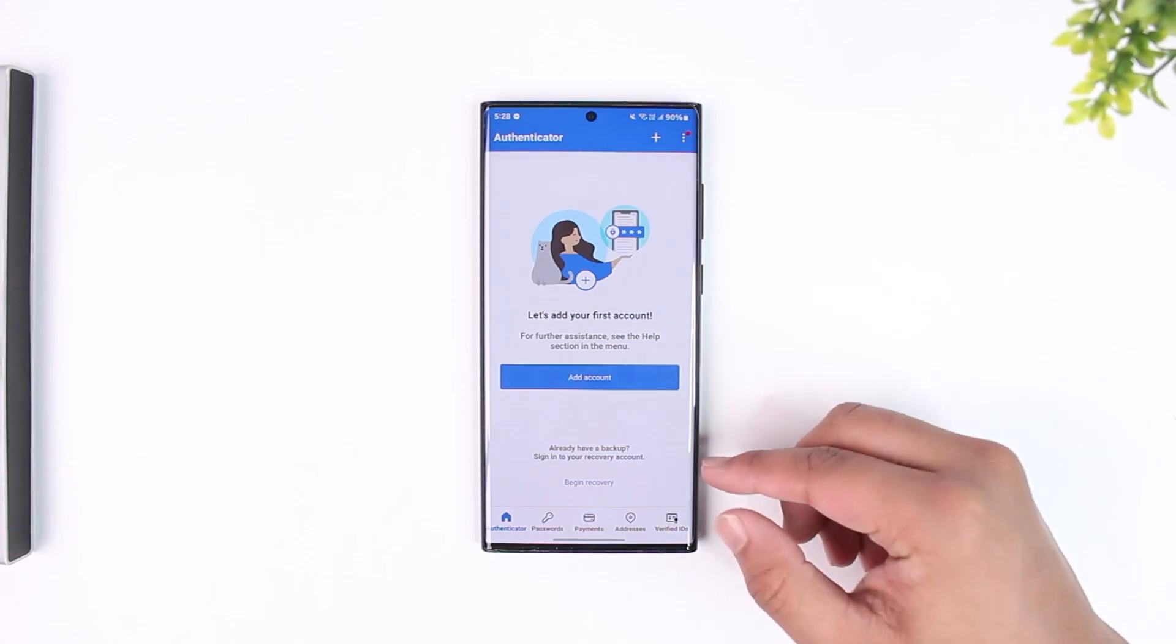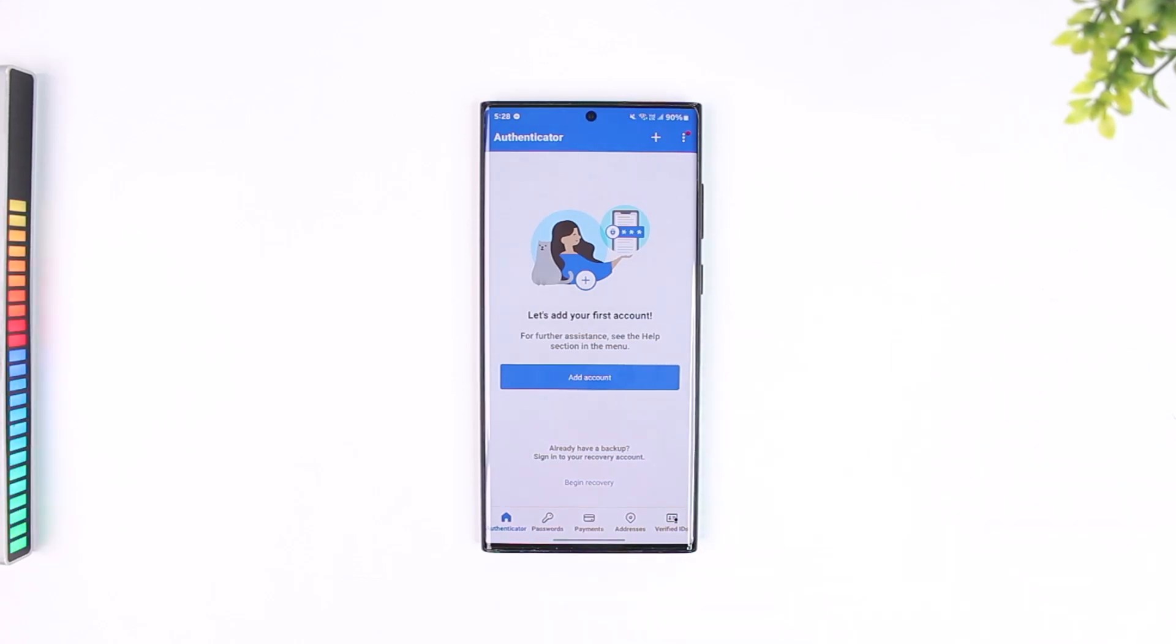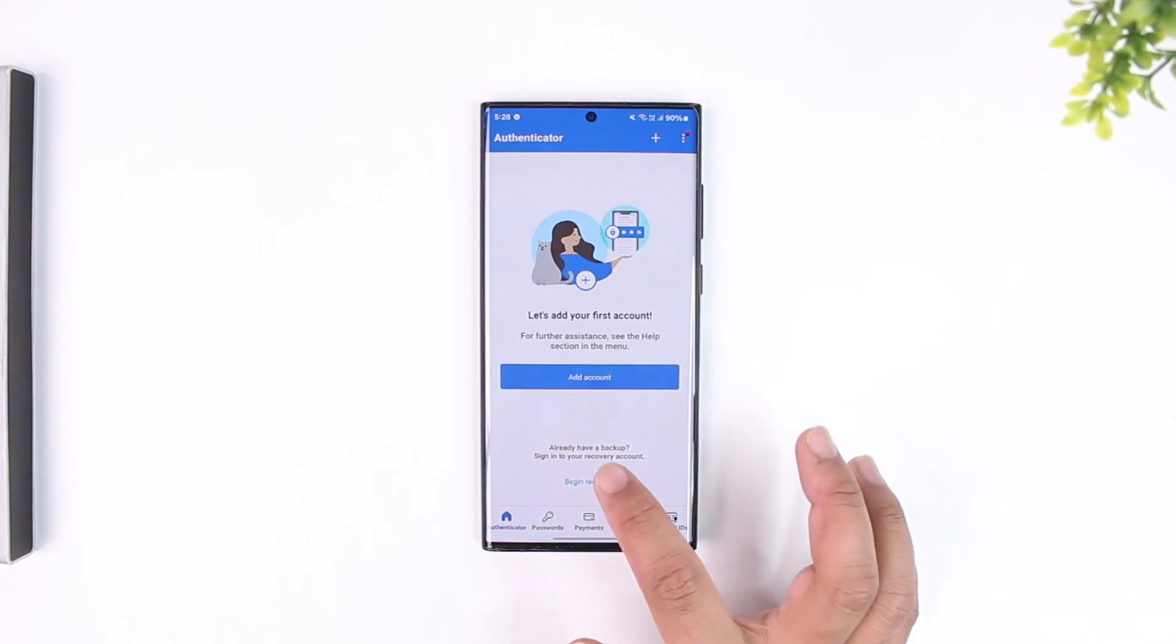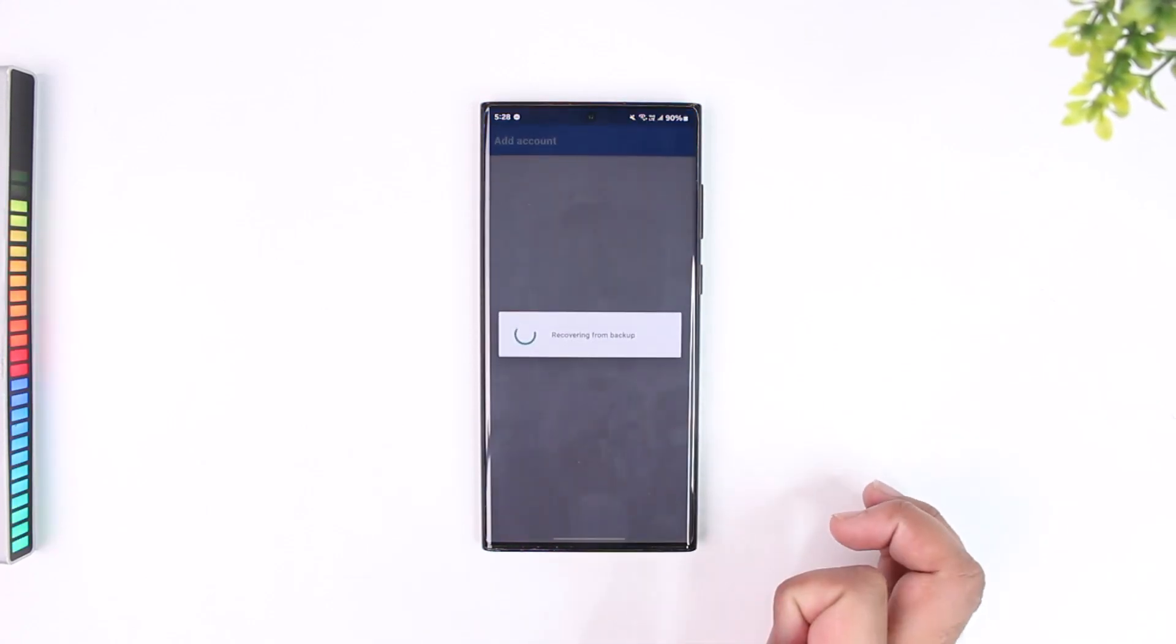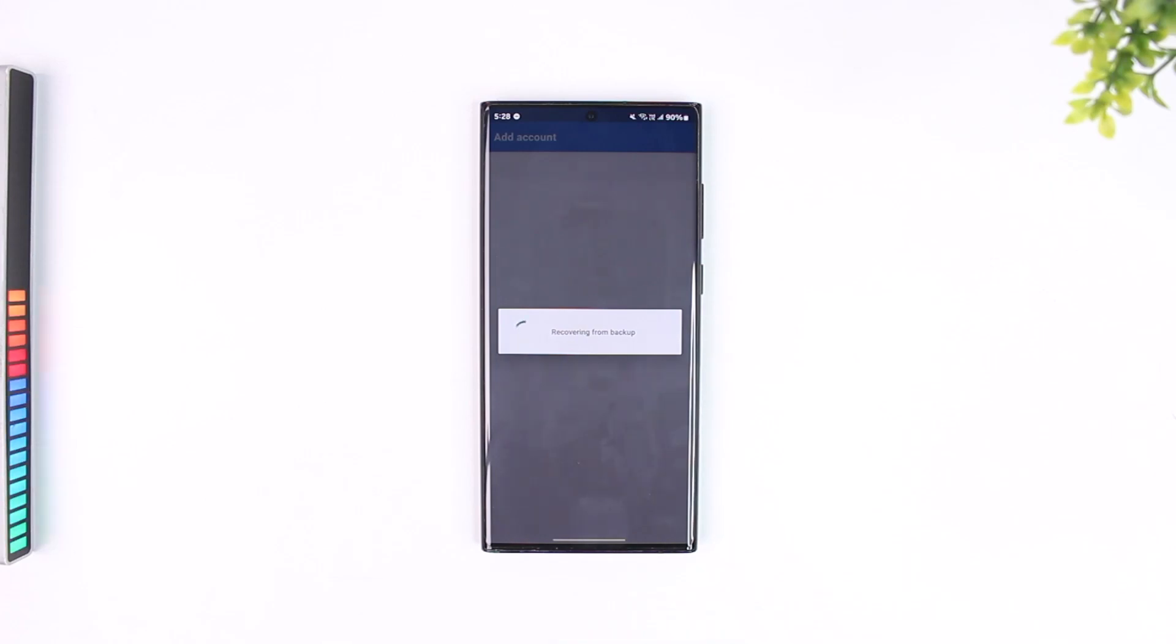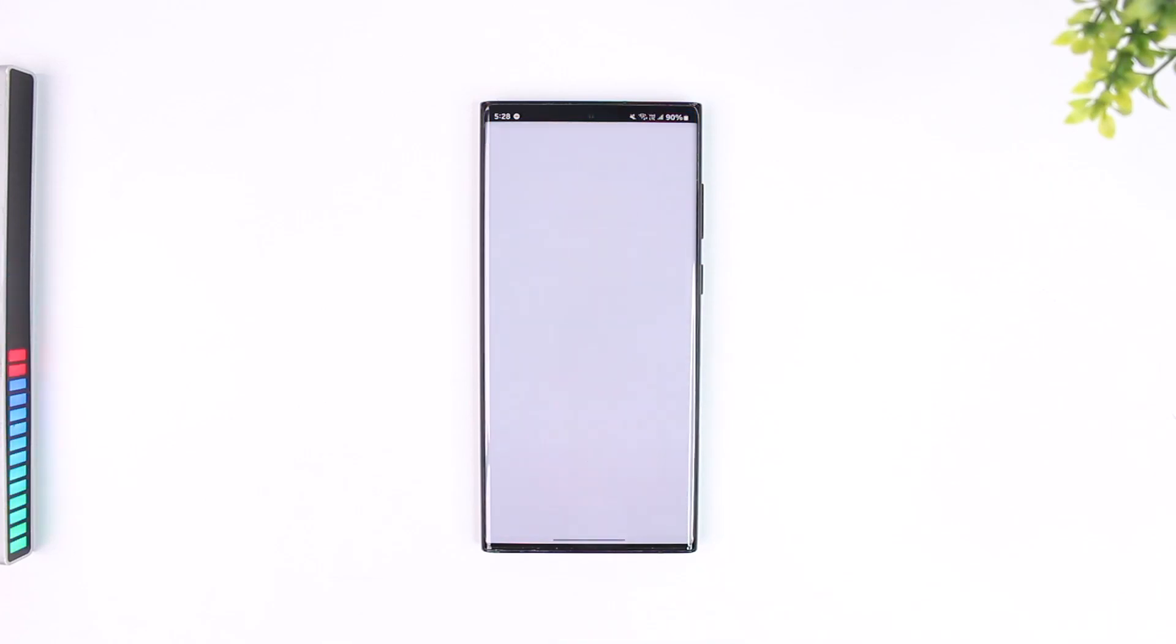You can see a button that says begin recovery, so you just have to tap on begin recovery button. On the next page, you should be able to set different options here.